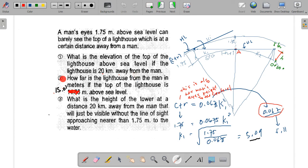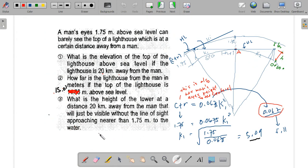Number 2: how far is the lighthouse from the man in meters if the top of the lighthouse is 15.01 meters above sea level? And number 3: what is the height of the tower at a distance 20 kilometers away from the man that will just be visible without the line of sight approaching nearer than 1.75 meters to the water?